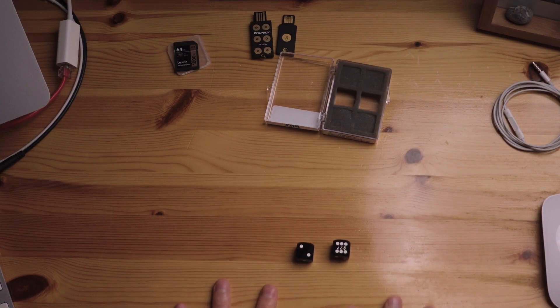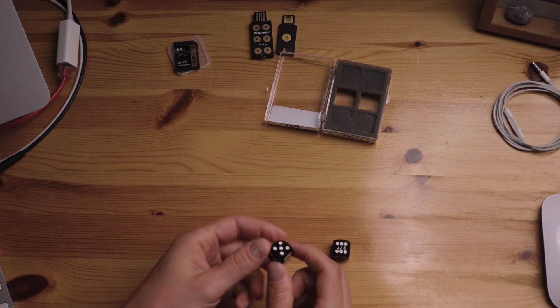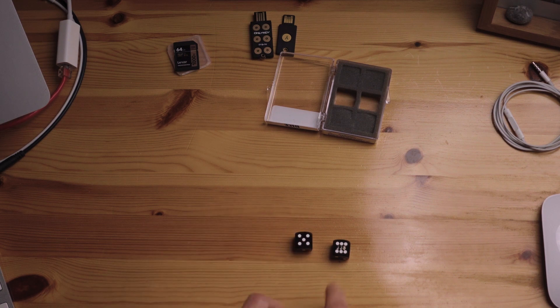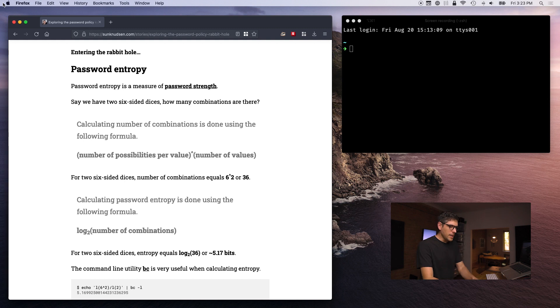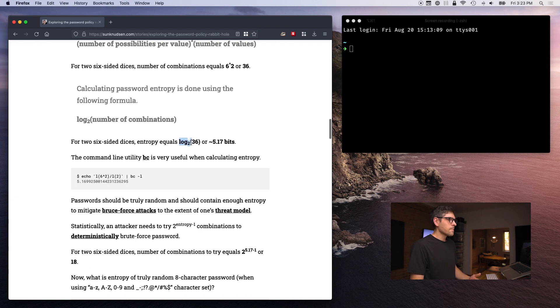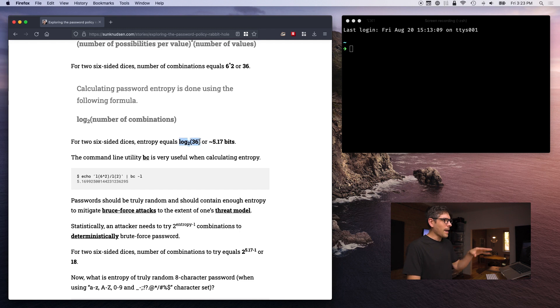So if we have two dice, how many combinations are there? Mathematically speaking, we have six to the factor of two, because we have two dice. That means there are 36 possibilities — one-and-one, one-and-two, one-and-three, and so on, then two-and-one, two-and-two, two-and-three. So 36 different combinations. Switching to my main screen, entropy is calculated using a base-two logarithm of the number of combinations. My vocabulary in English for math is not so great, so please correct me in the comments if I say something wrong — what you see on screen I know is right for a fact.